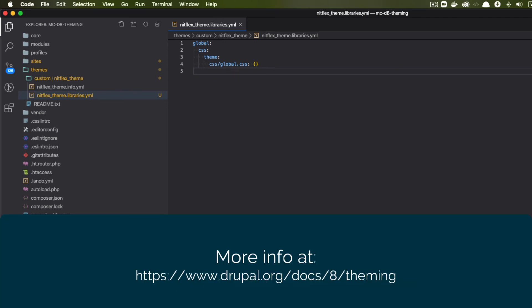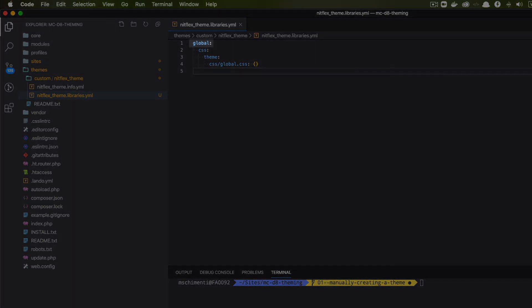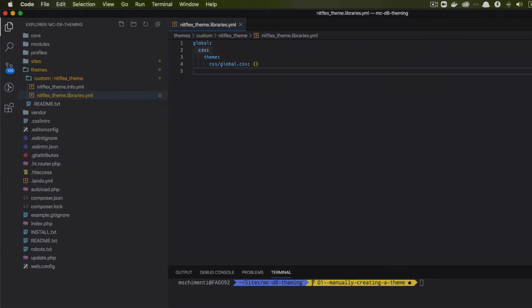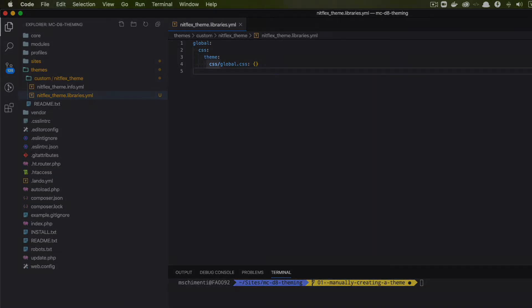Drupal uses libraries to attach CSS and JS to a theme. So what I'm doing here is creating a library called global, I can call it anything. Typically, you'll see quite a few libraries in here. What I am telling Drupal is that in my global library, I have a CSS file called global.css in my CSS directory.